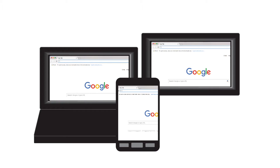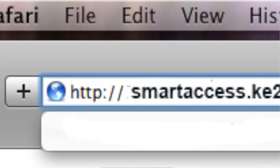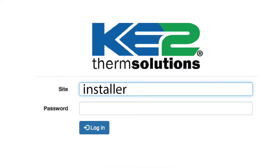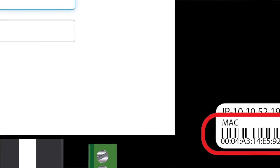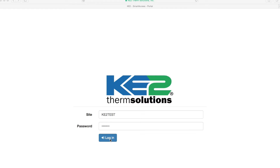On your PC, phone, or tablet, enter smartaccess.key2therm.net in your web browser's address bar. If you haven't designated a site for the controller, like I described in the other videos, once you reach the login page you will enter the default information. The default site information is Installer and the password is the controller's MAC address found on the back of the controller. Enter the information and click login.